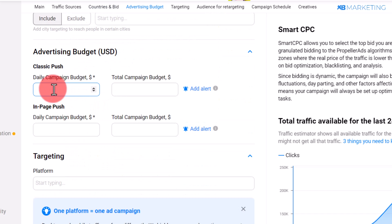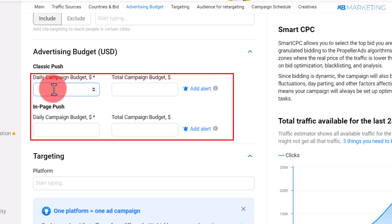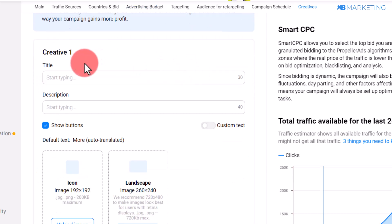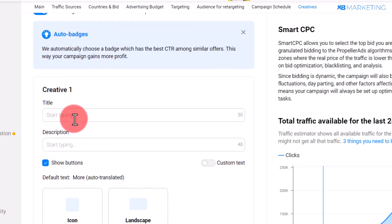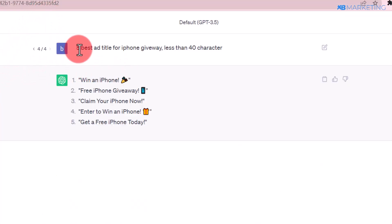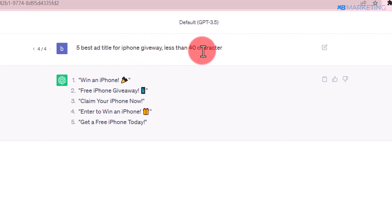Scroll down to where you enter how much you intend to spend per day. If you have a budget of $100, type in your total budget and also how much you want to spend daily. Then scroll down to where it says Creatives. Go over to ChatGPT and type in 'five best ad creatives for iPhone giveaway offer.'